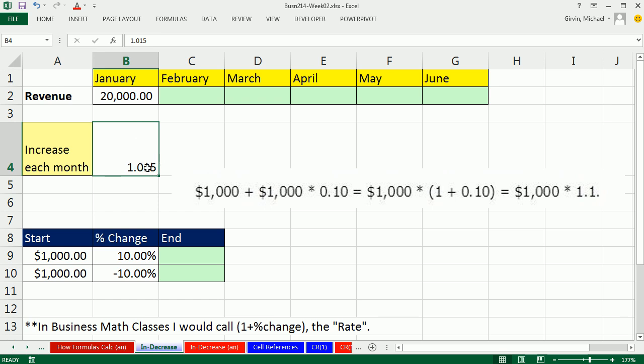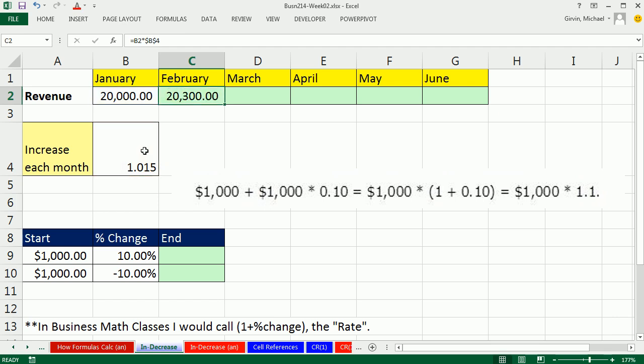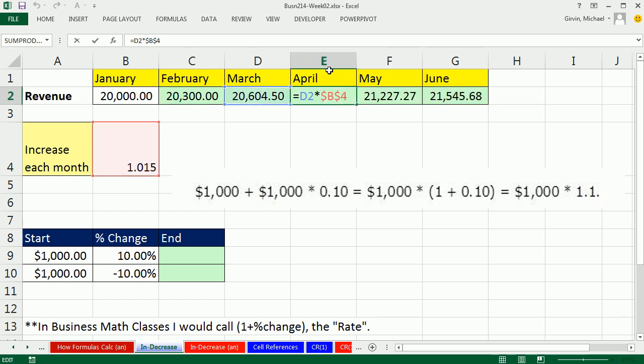That means when we multiply this times January, the 1 times the 20,000 gives us 20,000, the 0.015 will give us the incremental increase of 1.5%, or as a decimal, 0.015. So equals relative cell reference times our rate, F4 to lock it. Control-Enter. Now the cool thing about this is as we copy it to the side, each one of these cells is looking at the month before, increasing by 1.5%.